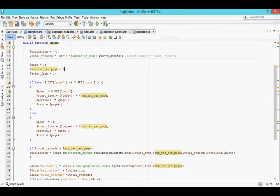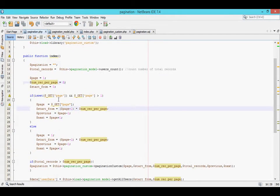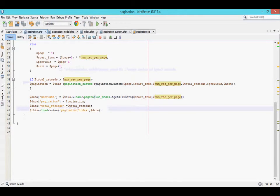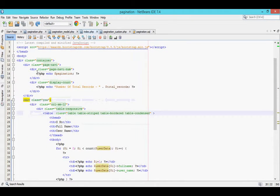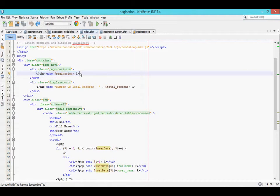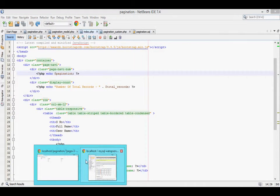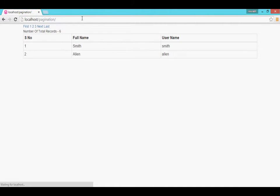And one other thing is, if you want to change the pagination design according to your requirement, you can change it. Thank you.